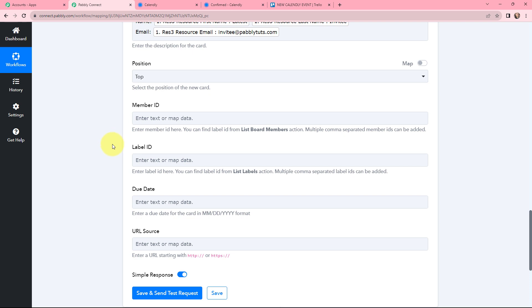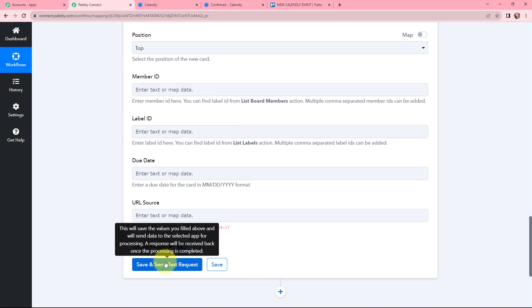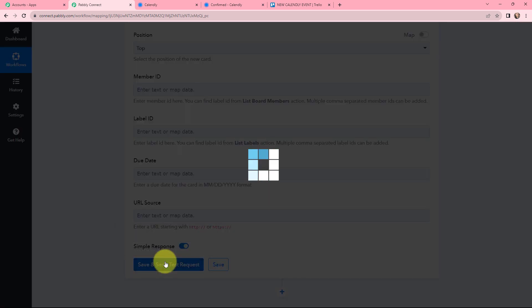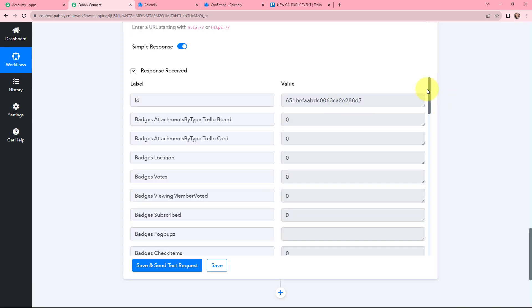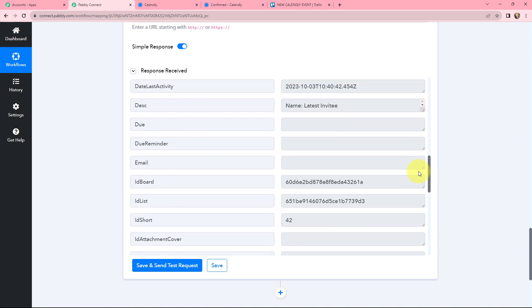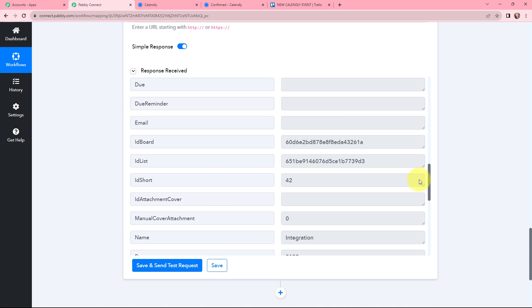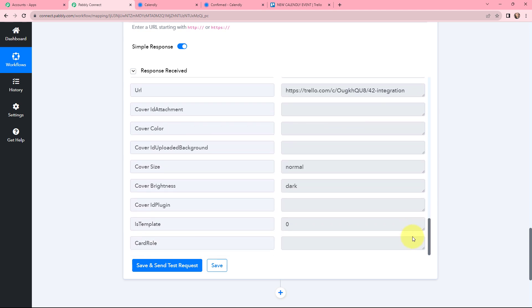The remaining fields are not required for my use case, so I am leaving them blank. I will click on 'Save and Send Test Request' to see the response. A response is received and an ID is generated — this means the response is a positive one. I can see the name, last activity, ID board, ID list, along with some other details.